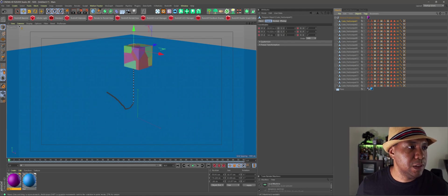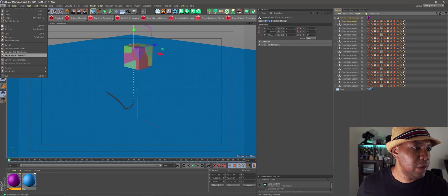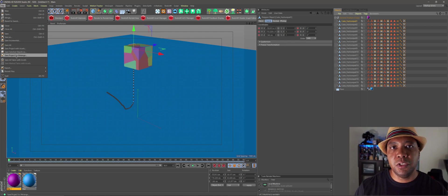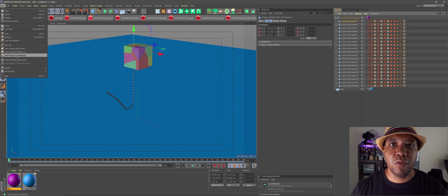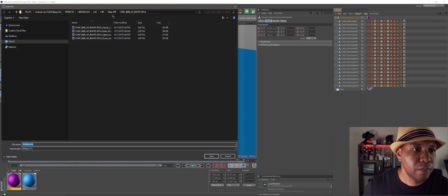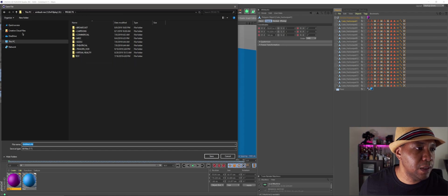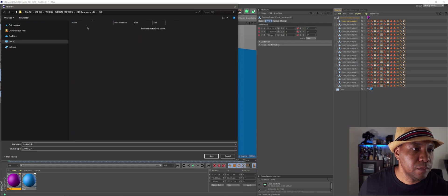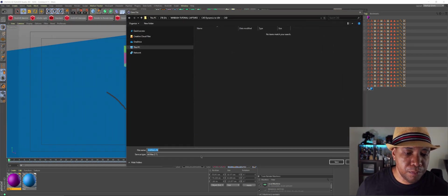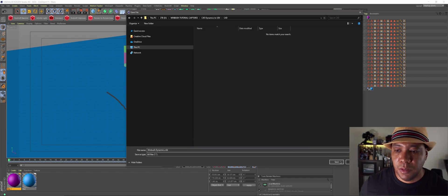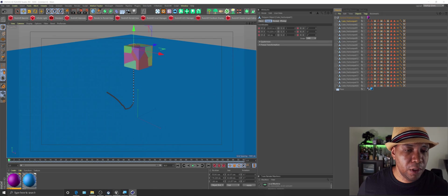From here it's as simple as going to File, Save Project for Melange — and I just did another video showing that if you're using R21, it's Save Project for Cineware. They just changed up the naming convention, but this is R20, so we'll go Save Project for Melange. Then I'm just going to find where I want to save this, go to the folder I have built for this, and name this file Winbush Dynamics. Click save. Then I'm going to open up Unreal.